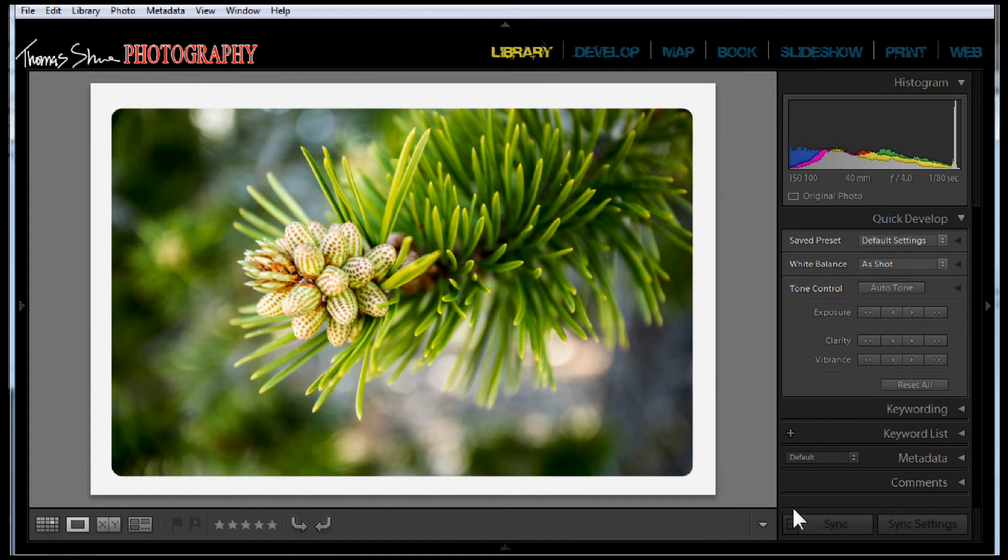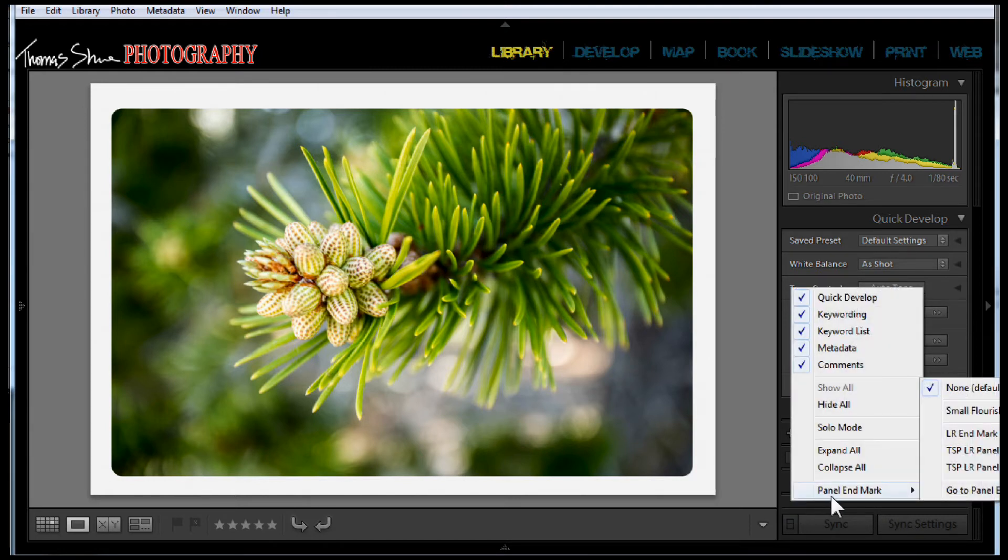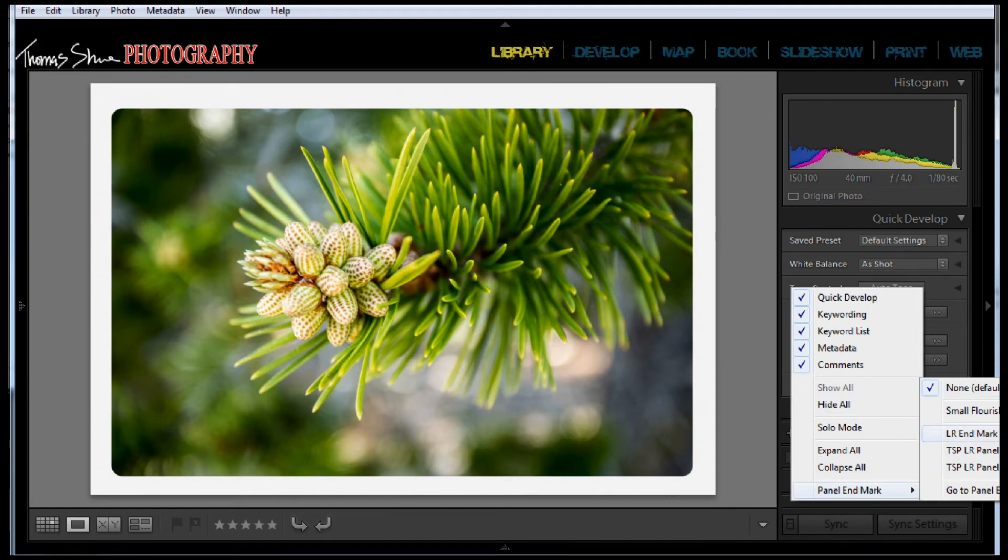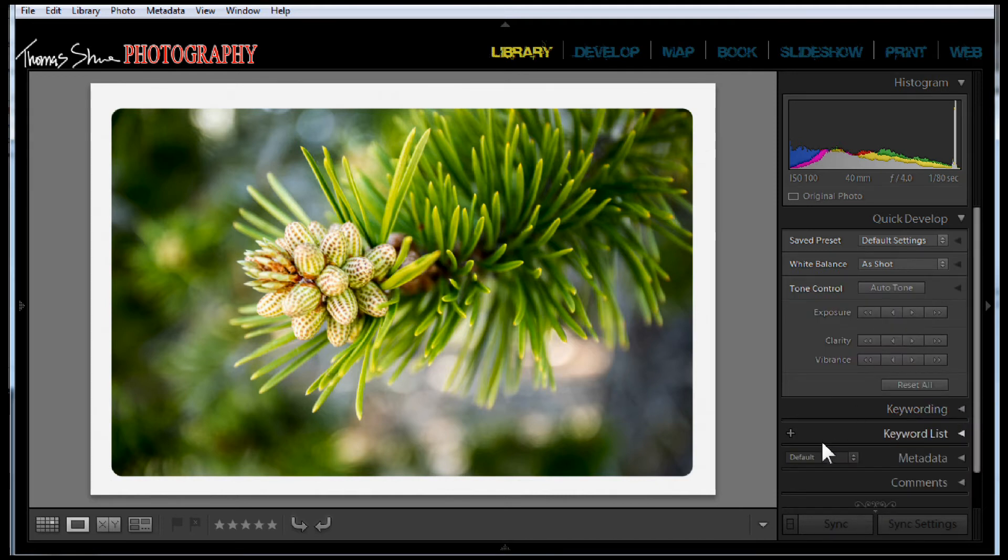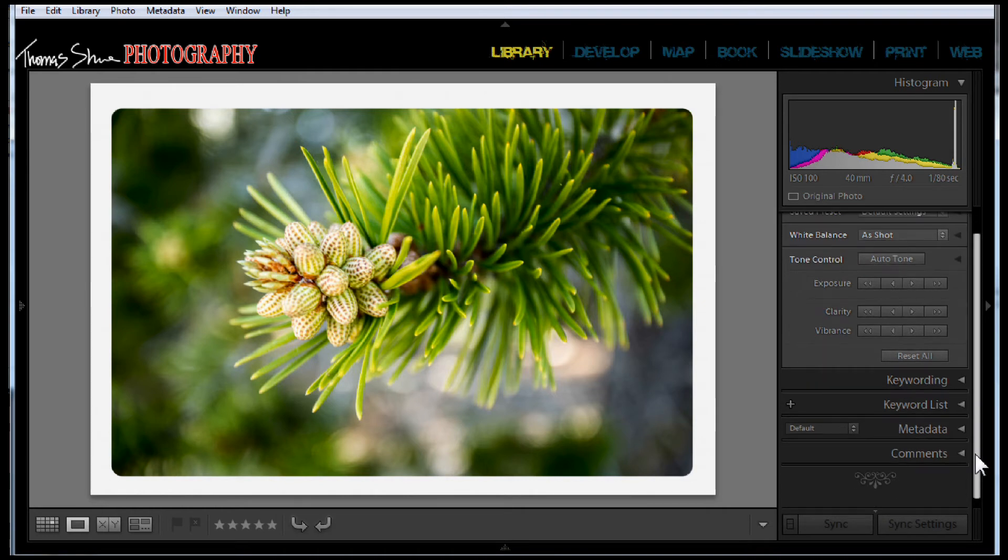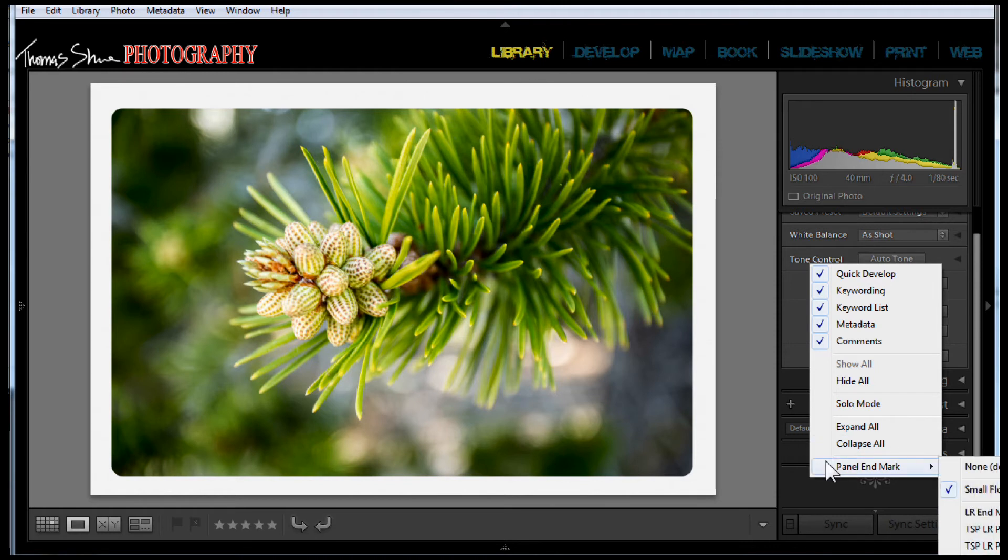If you come down here underneath Comments and you right-click, it says Panel End Mark. You notice that all of the other options are gone where they used to have these different graphics that were available. Now they only have Small Flourish. You can see that little flourish there.